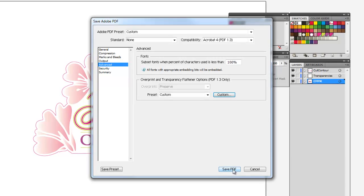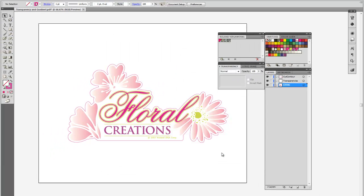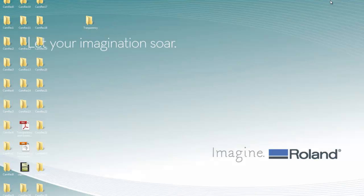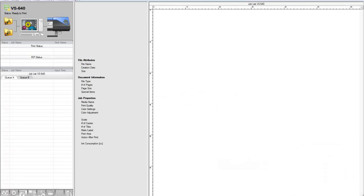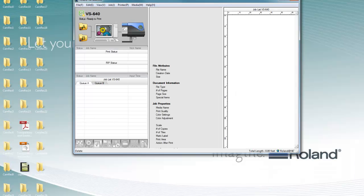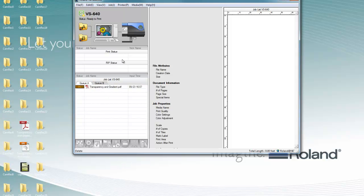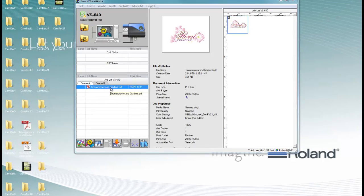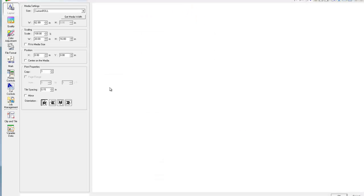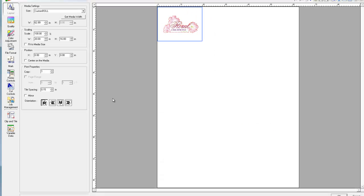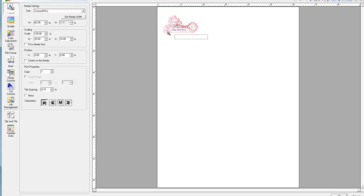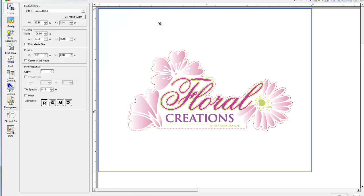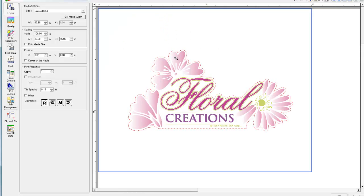Now we'll go ahead and save the file and import it into VersaWorks. By double clicking on the file, we open it and we can see that both the transparency and the cut line are present.